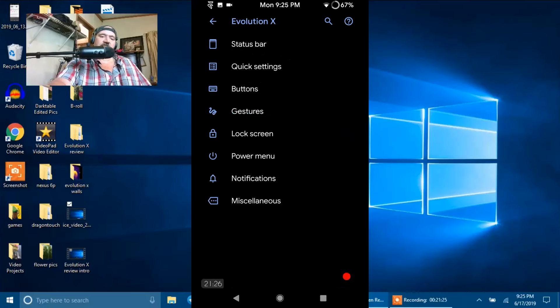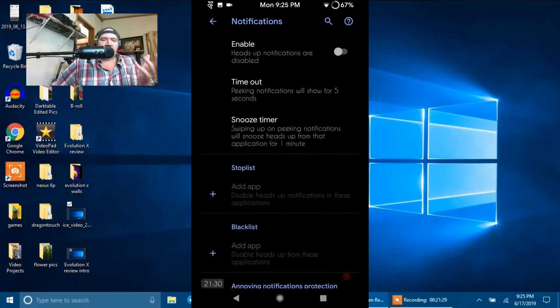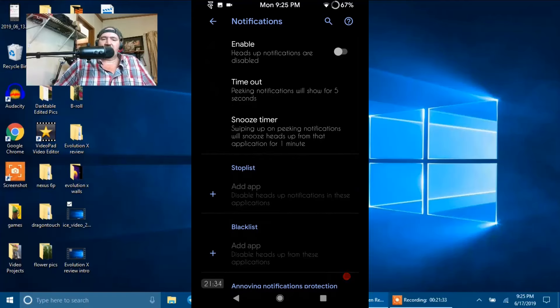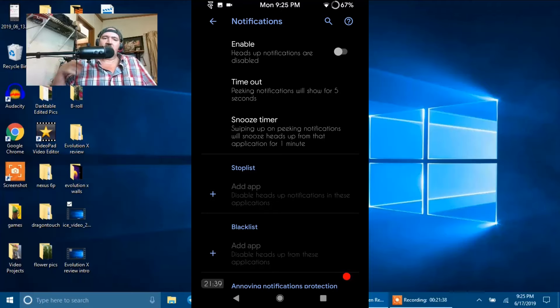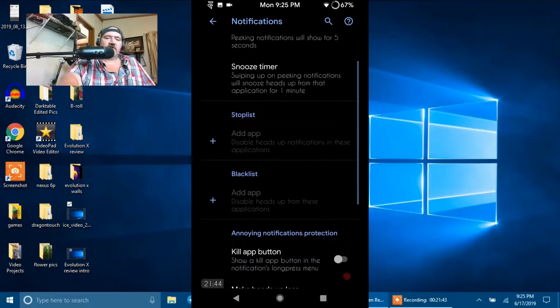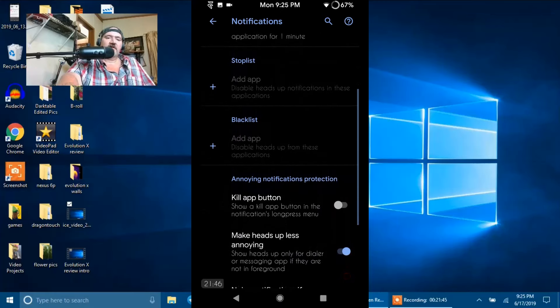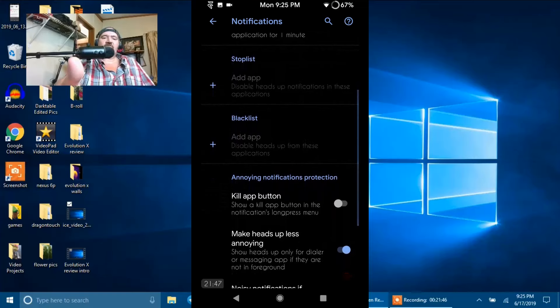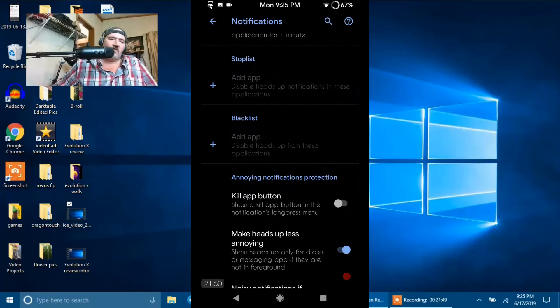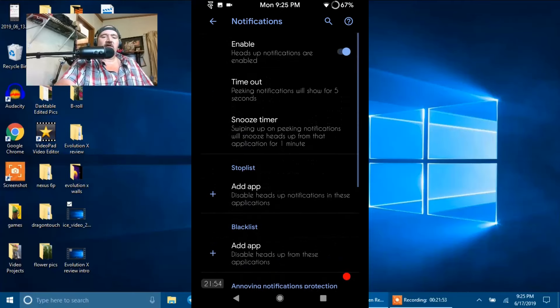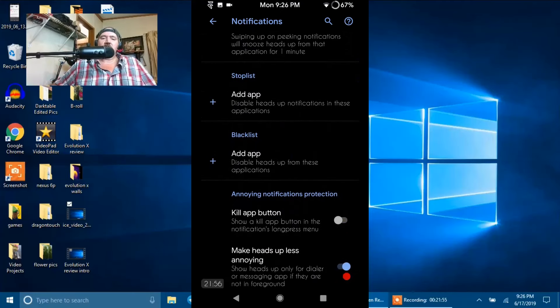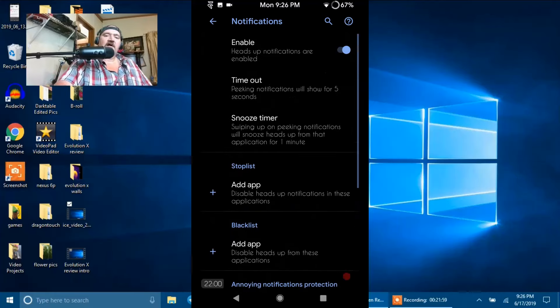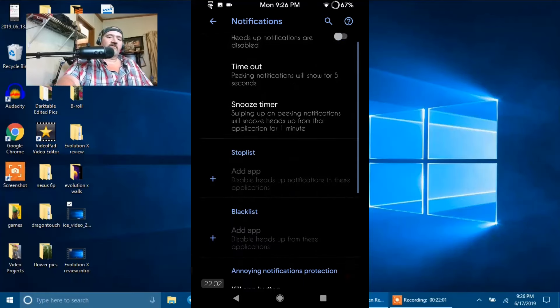Next up is Notifications. First up under that is Enable Heads Up or Disable It. As you guys can see, I have it disabled. I hate Heads Up. But again guys, it's just my opinion. You guys do with it what you want. Then you have Time Out. And you have your Snooze Timer. And of course you have Stop Lists and Black Lists. If you have apps on there that you don't want to show up on Heads Up. And of course you have to have Heads Up On in order to add or remove something from your Stop List or your Black List. Just add that app to one of those lists and you can control it better so you're not getting those intrusive freaking pop-ups all the time.